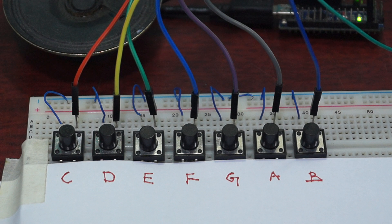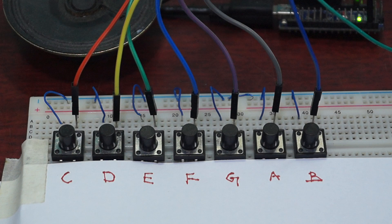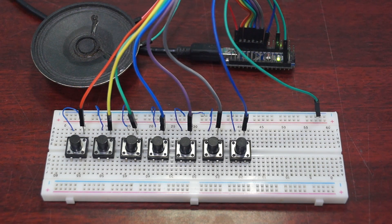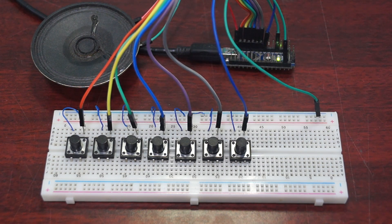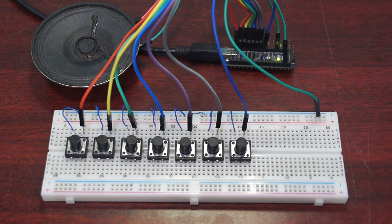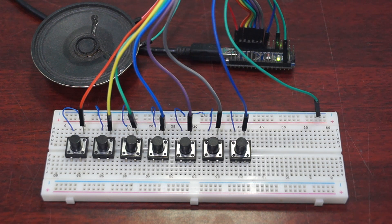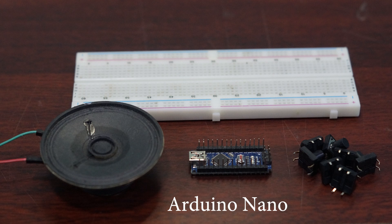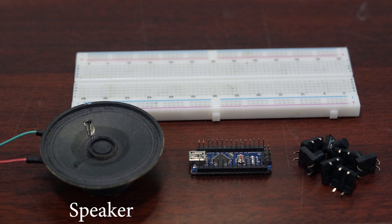Okay, now let's see how it's built. The parts needed for this project are an Arduino, a piezoelectric buzzer or a small speaker, seven push buttons, a breadboard, and some jumper cables.